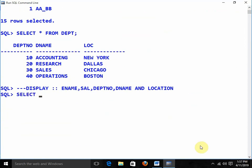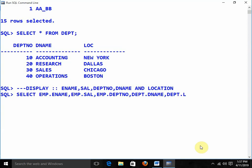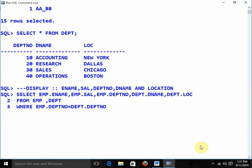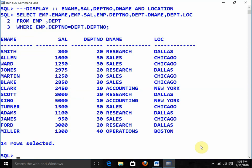I am writing: SELECT emp.ename, emp.sal, emp.deptno, dept.dname, dept.loc FROM EMP, DEPT WHERE emp.deptno = dept.deptno. We are getting the result from two different tables — employee name, salary, department number, department name, and location. This is how we can apply the equi join.